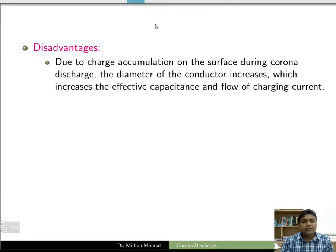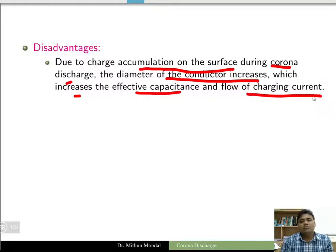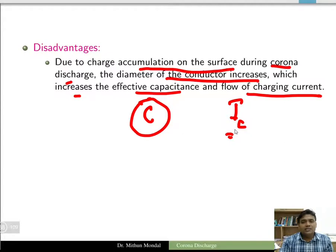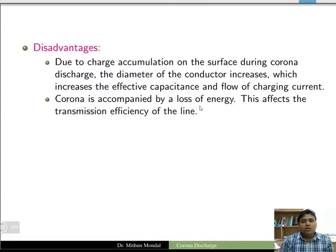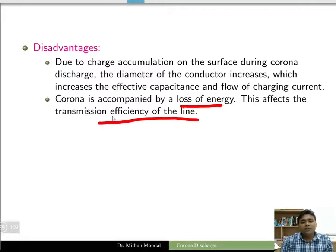Now for disadvantages: due to charge accumulation on the surface during corona discharge, the diameter of the conductor increases, which increases the effective capacitance and the flow of charging current.